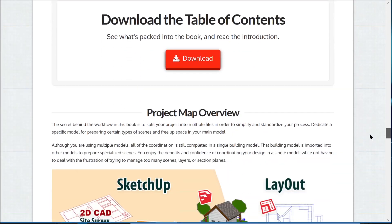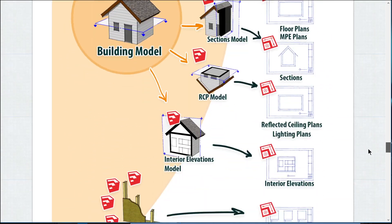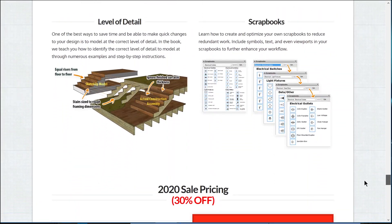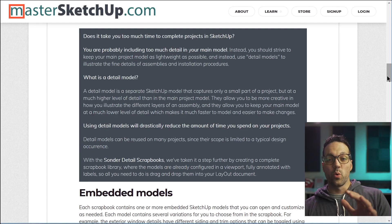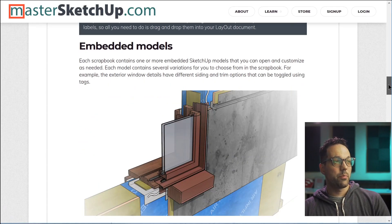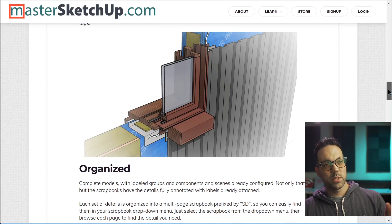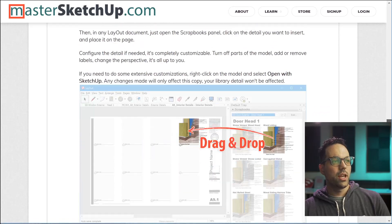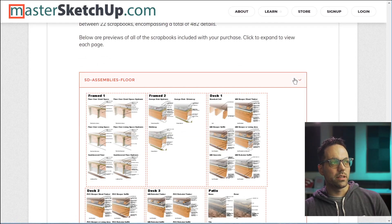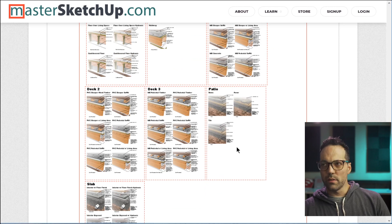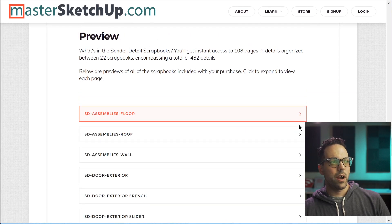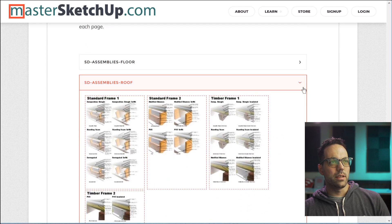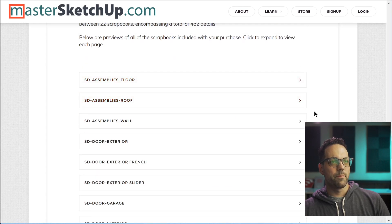So again, if you want to check this book out, if you haven't picked it up already, you can go to SketchUpBook.com. Now, if you want to check out a preview of all of the scrapbooks, you can go to the website, scrapbookdetails.com. That'll forward you to this page and you can scroll down to the bottom and expand these and preview all of the different scrapbooks that are included in the library.